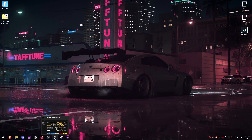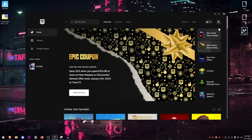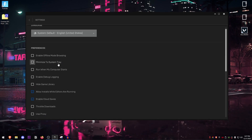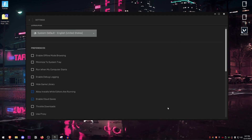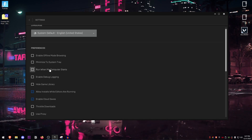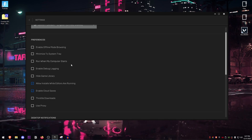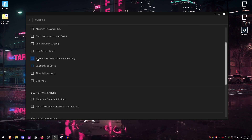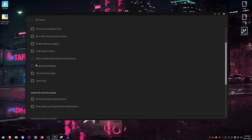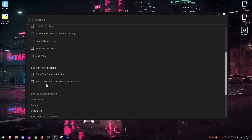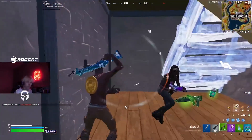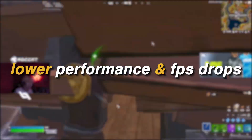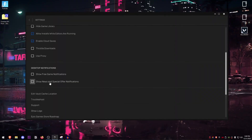We're going to open up the Epic Games Launcher first and optimize it. Open the launcher, click on your profile, then click on Settings. Inside here, go ahead and uncheck: Enable Offline Mode Browsing, Minimize to System Tray — so that when we close it down it completely exits from the background rather than minimizing — giving us a bit more performance in game. Also uncheck Run When My PC Starts, Enable Debug Logging, and Hide Game Library. For Desktop Notifications, make sure those two are turned off — if you're playing a game and a notification pops up, it will force the game out of exclusive fullscreen mode, causing lower performance and FPS drops.